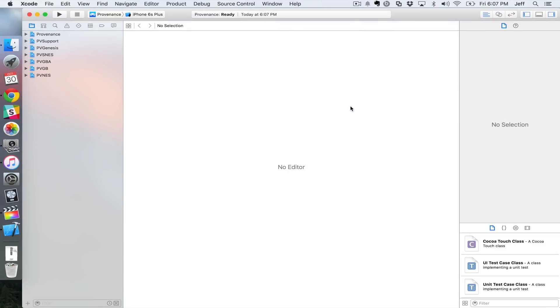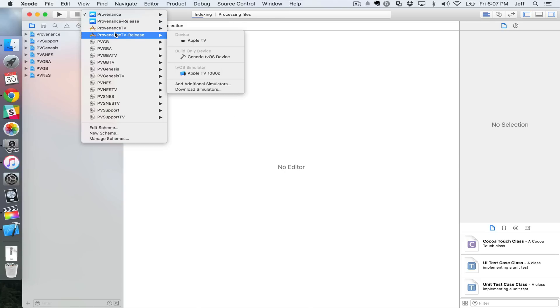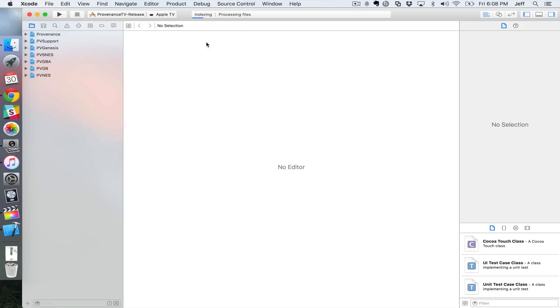All right, so now what you wanna do is once Xcode loads up, you wanna click the little dropdown box here where it says provenance. Click that and select provenance TV dash release. And then choose under device, Apple TV. It should show up there if you have it connected properly to your Mac. All right, then it's gonna process files. I've sped this up a lot, but it's gonna take a while to go through where you see processing files there, a little loading bar.